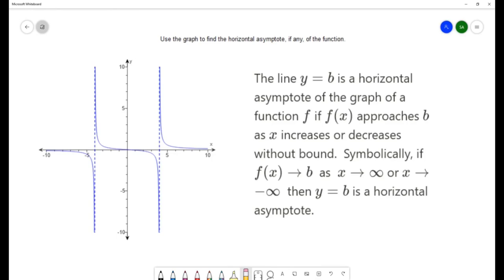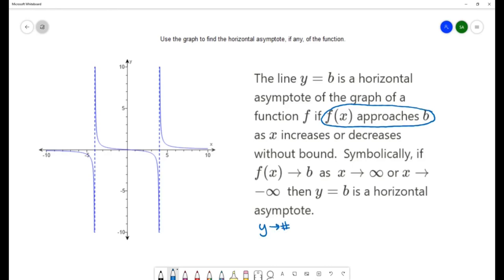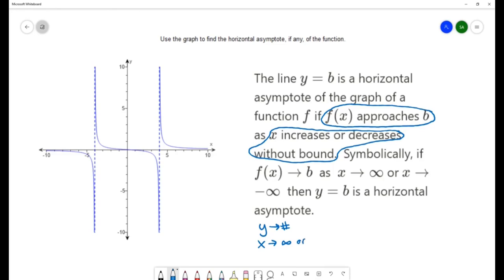That wording may not have cleared everything up, so let's simplify it. When the definition says f of x approaches b, we keep in mind that f of x is y — so our y is going to be approaching a certain number. The definition also says x increases or decreases without bound, meaning y is going to be unbounded. Unbounded is when we talk about infinity, so x is approaching infinity or negative infinity.